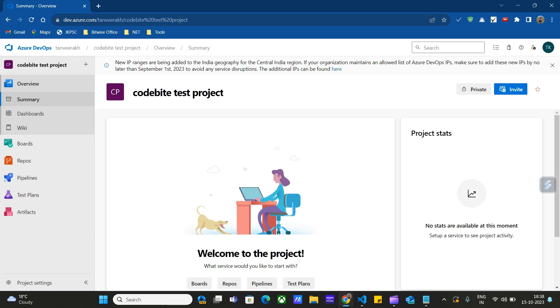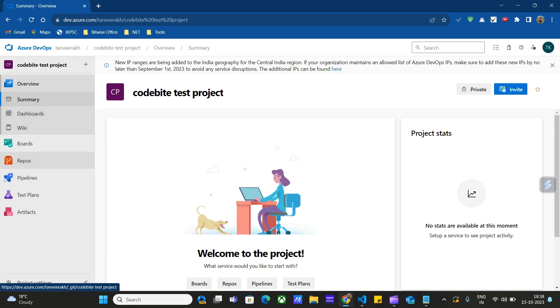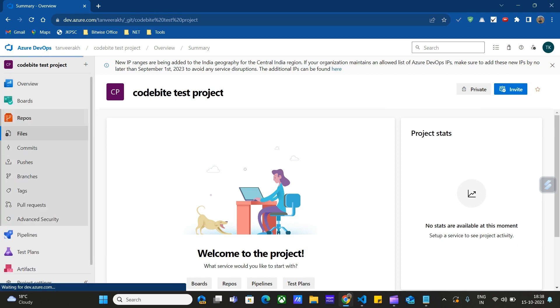We have to choose the Codebite test project. This project is currently private. Then we have to go to Repos for pushing code to this project.